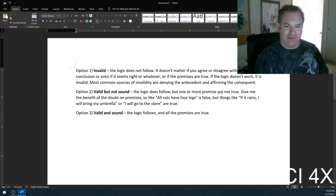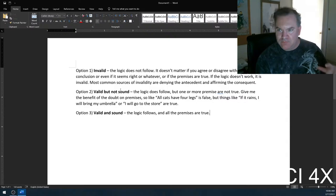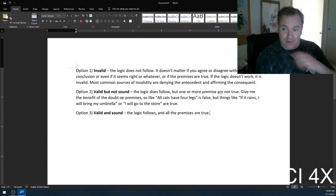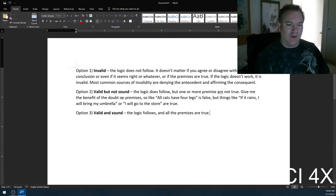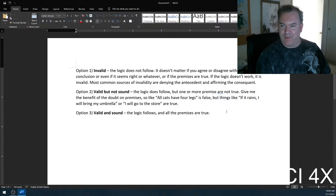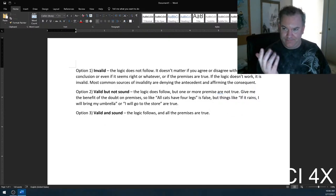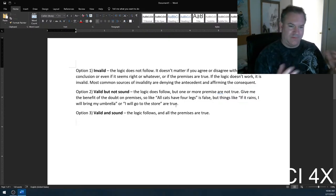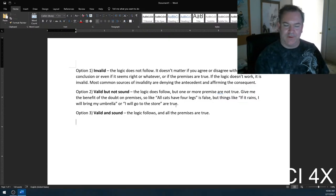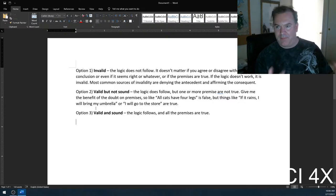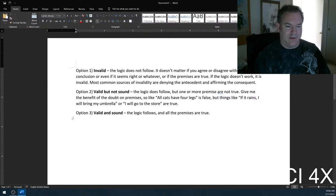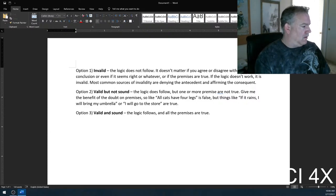Some people say a valid but not sound argument is a bad argument, and it can be. But sometimes arguments that are valid but not sound are simply conditionally true. Like the example I gave last time: if there is a zombie apocalypse, buy a chainsaw. It's not sound right now because there's no zombie apocalypse, but if one did happen, you'd know what to do.